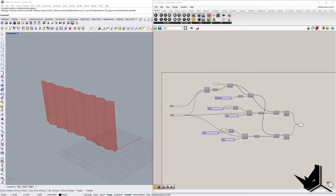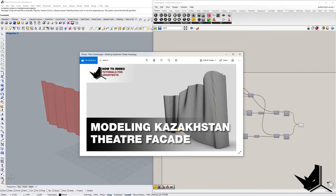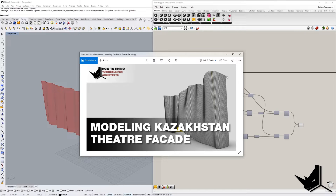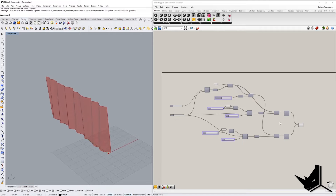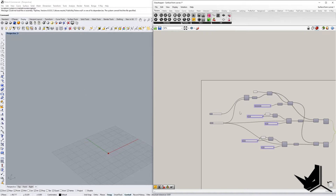Hello everybody! In this week I'm going to be answering one of your requests — some of you asked how we can parametrically create this loft for this facade. This was a tutorial I did a while back, and when I was doing it I didn't create the surface in Grasshopper. Instead I used splines to create a wavy surface, but this time I'm going to show you how to use some simple methods to create similar effects. This is the final result, so let's go through it.